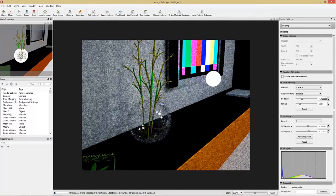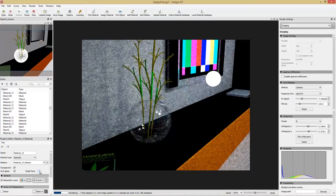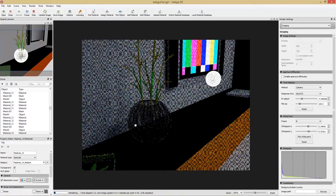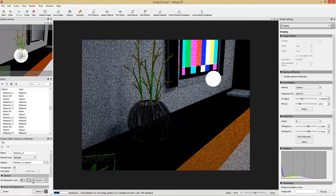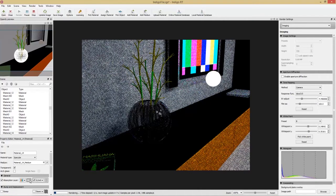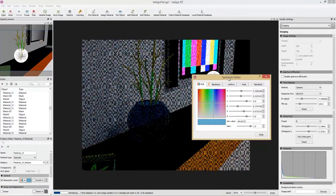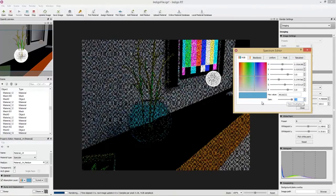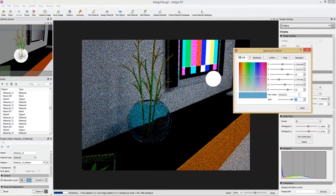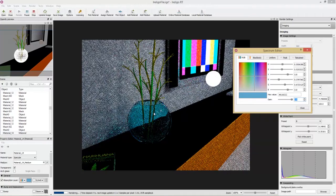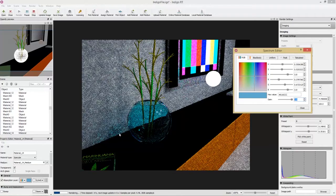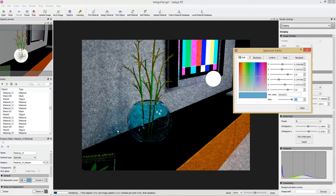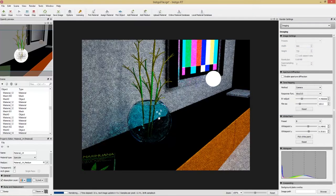Now let's make it thicker: pick the vase material in Indigo, disable Single Face and disable Architecture Glass. Now we have actual color because of the absorption layer — the absorption layer color is visible. To change it, pick a light blue and adjust the gain to something like 2 to get a nice aqua blue vase. Increasing the gain reduces the absorption, giving more transparency. You can even see blue light shining through onto the wall.